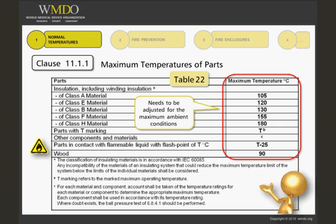Remember, all of these limits are for temperatures measured on internal components with the equipment running at the maximum ambient temperature or adjusted for the maximum ambient temperature.